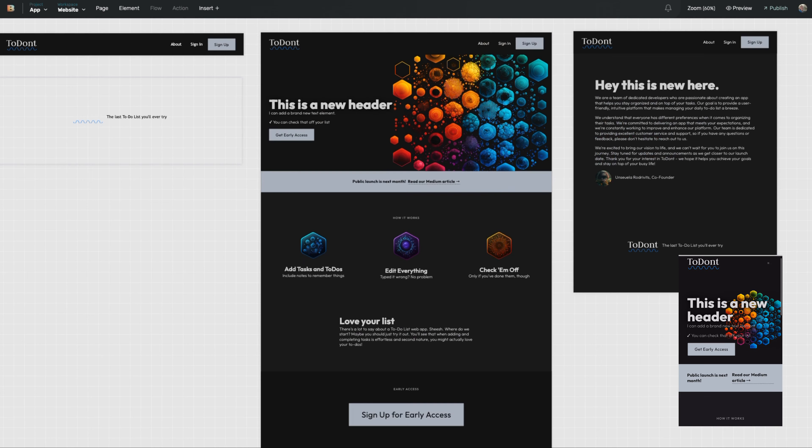It happens instantaneously so you can see what your updates will look like across every single device that your application is going to be on.